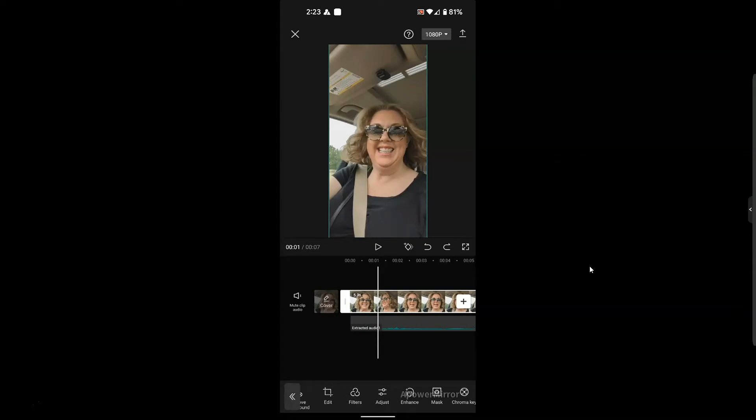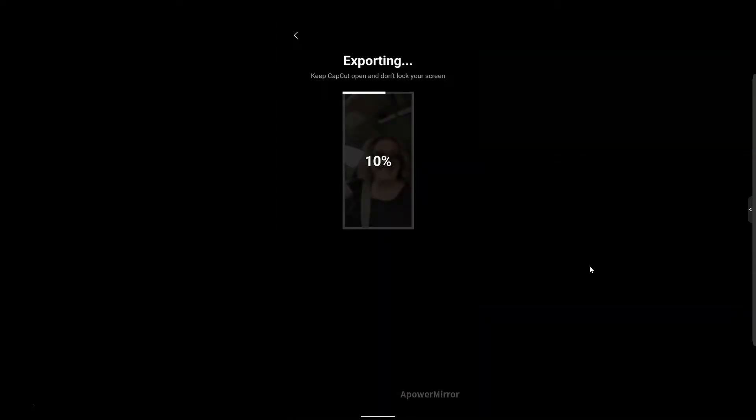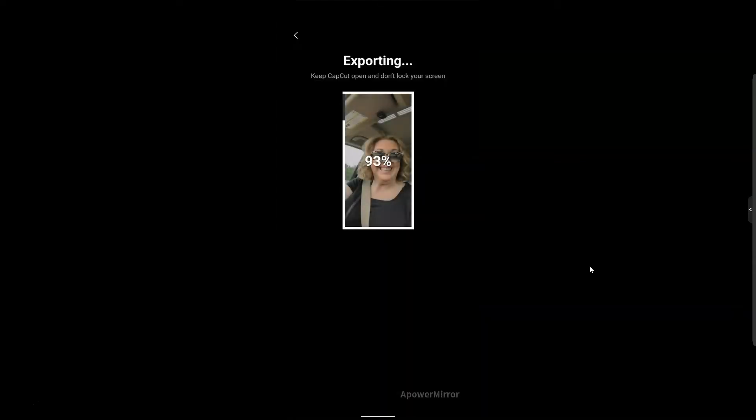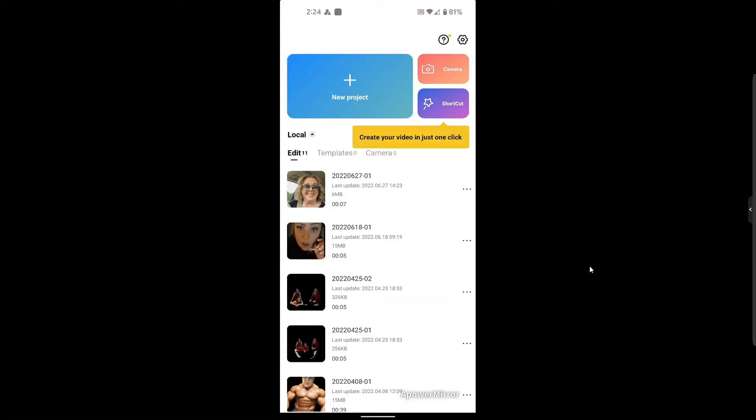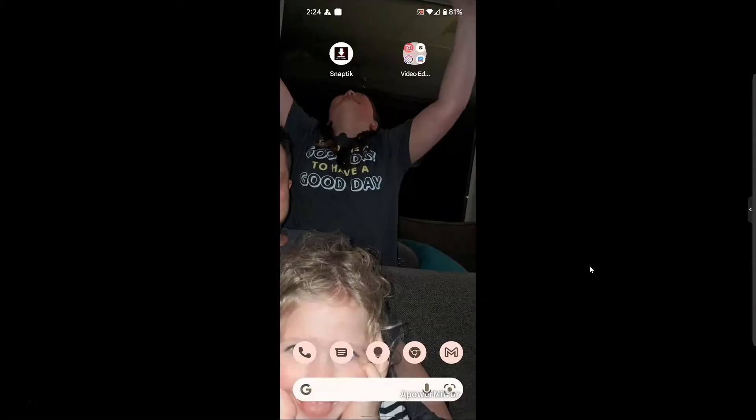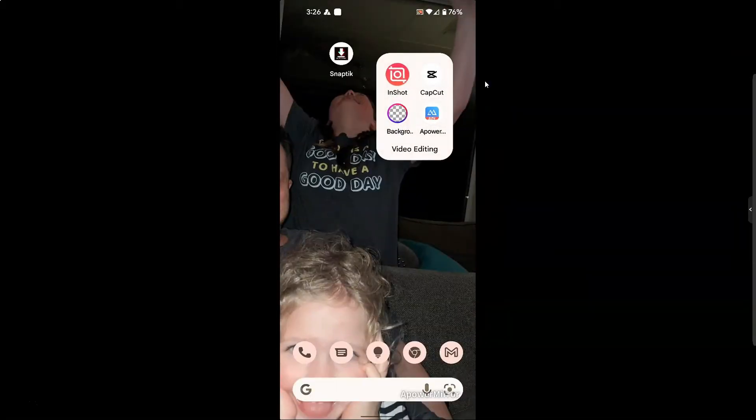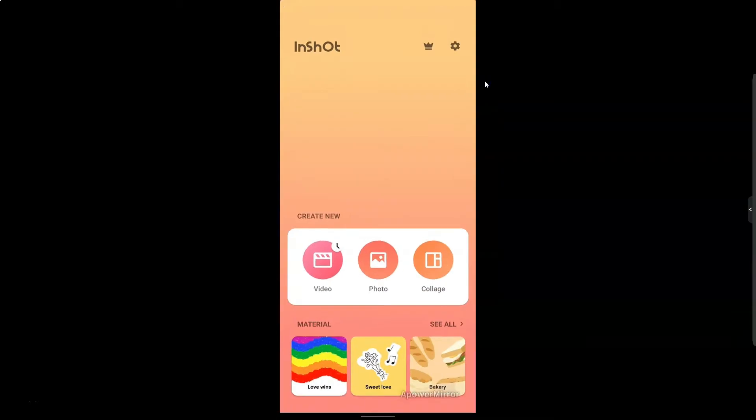Once you're done, you just click this top arrow in the top right and it exports your video onto your phone. Then you click done and you have your video in your phone. Now I want to go over to InShot and show you all the powerful features inside of InShot.